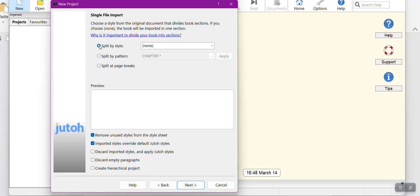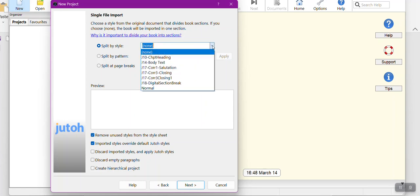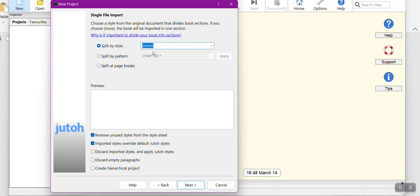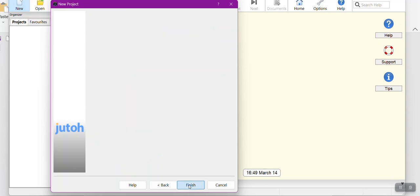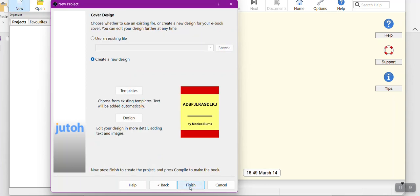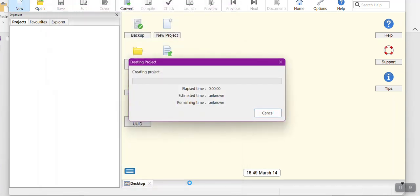Normally I would do split at page break, which is where I separate the chapters by page breaks. You will probably do something different depending on what you use. You can see I already have some styles pulled in. When I get to this point, I'll check off how I want it to split up in Jutoh. I'm going to make sure that I have removed unused styles and imported styles are going to override the default ones.